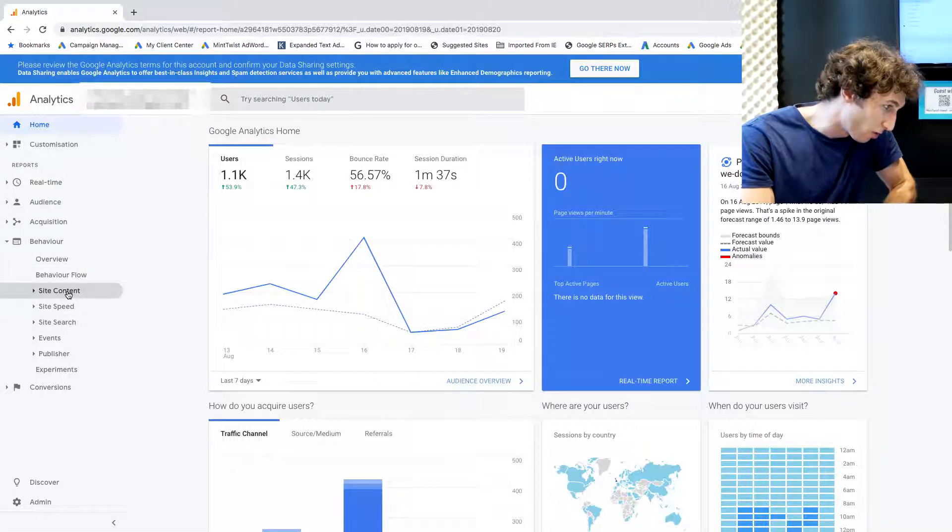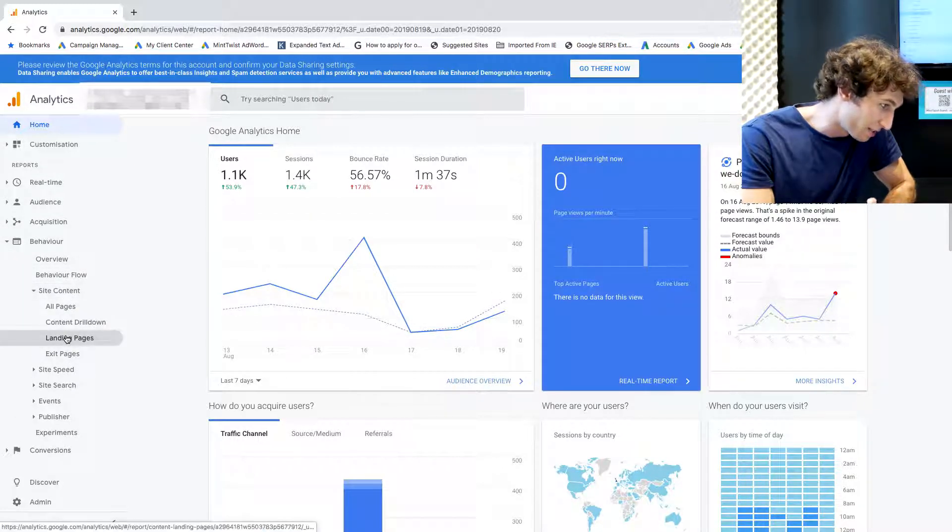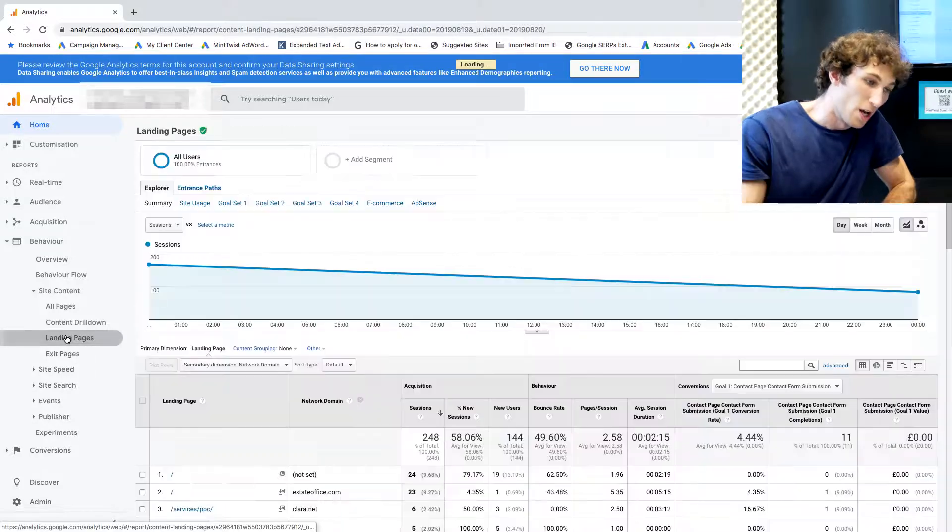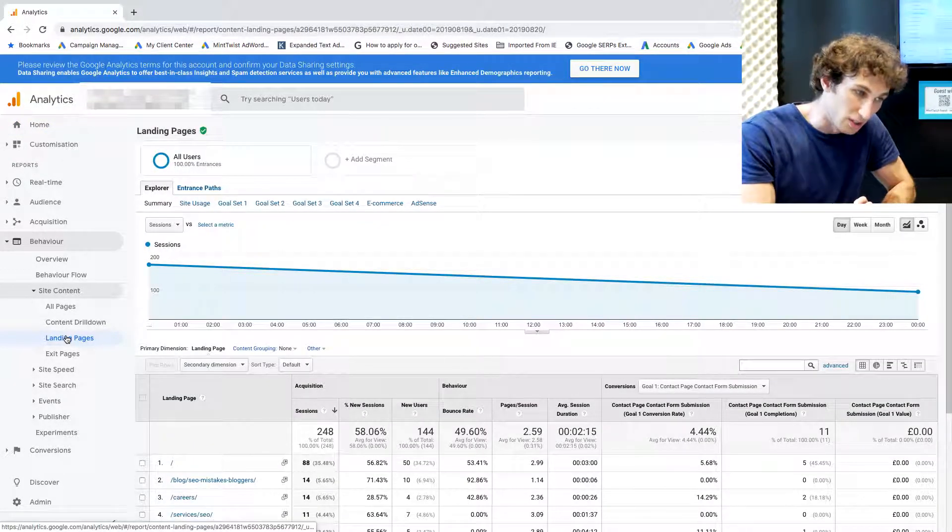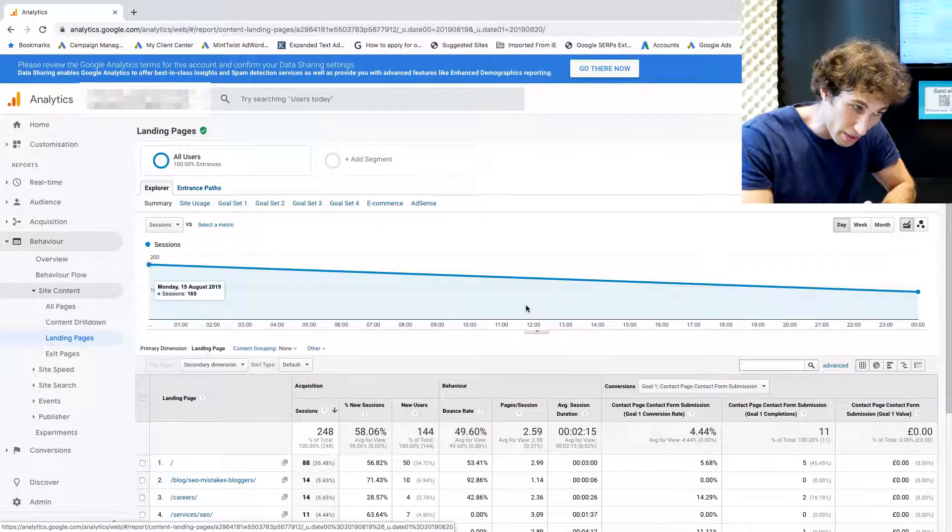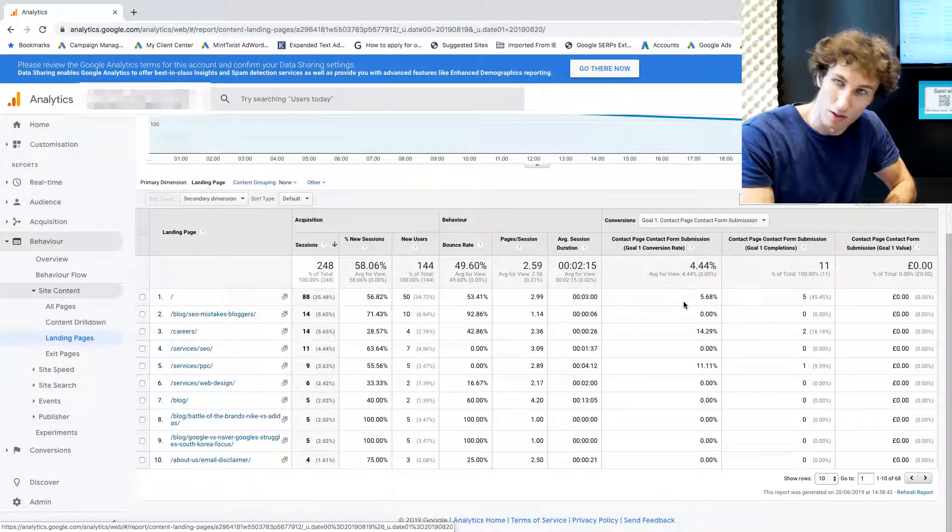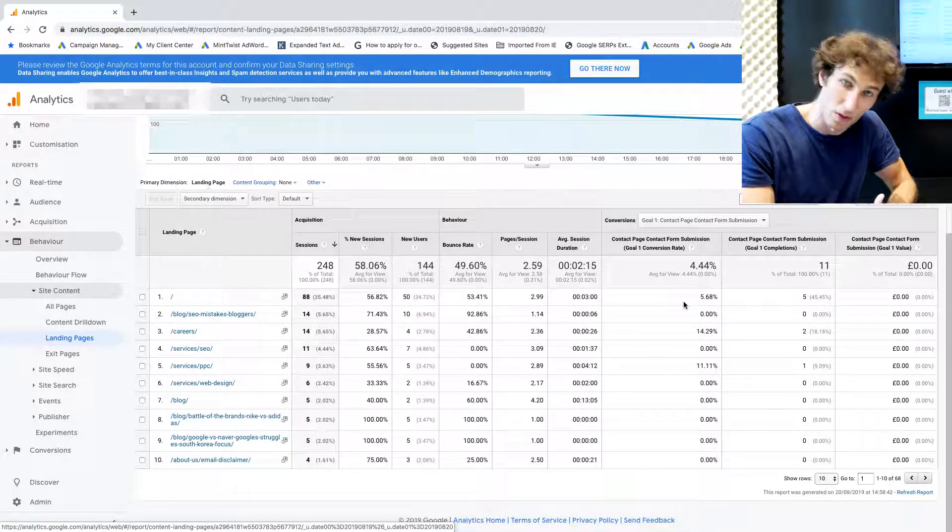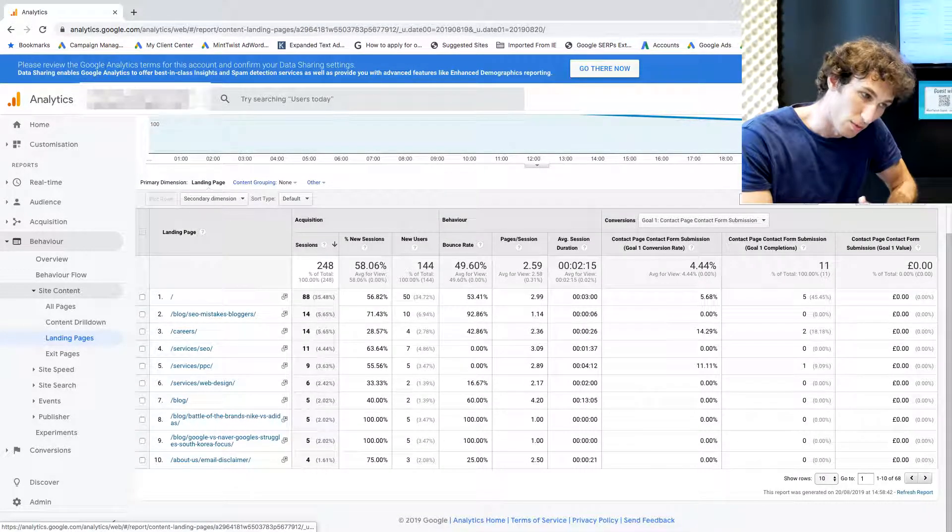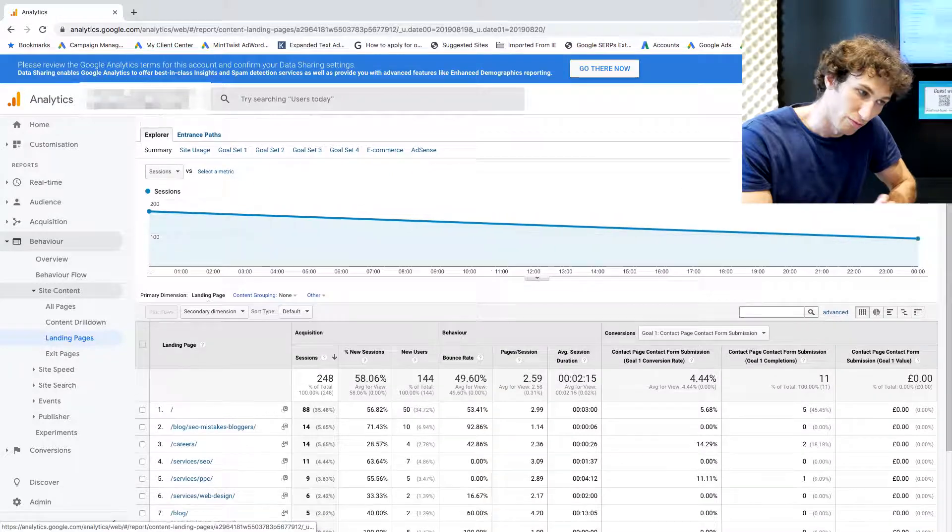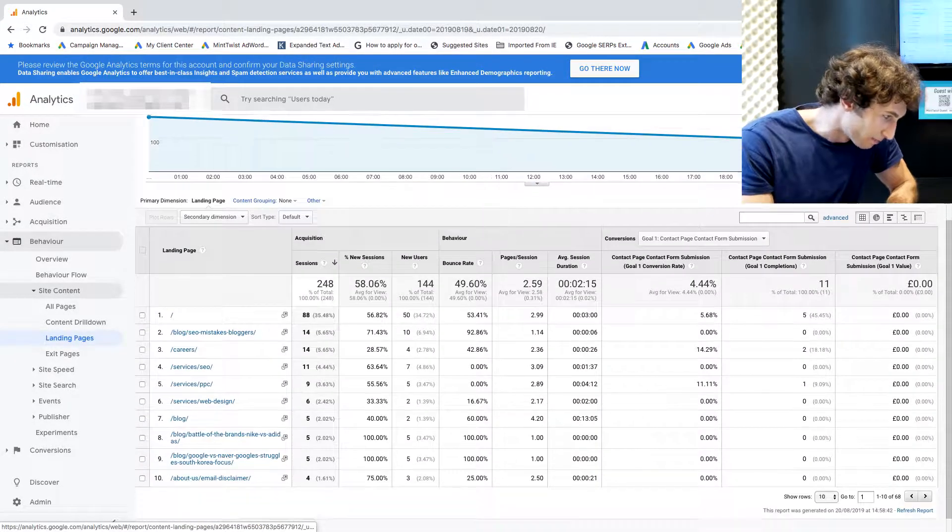...is you want to go onto Behavior, Site Content, Landing Pages. What I like to do is filter the date to show only a couple of days worth of data just so it makes it a lot easier to spot this bot traffic, but you can do this ranging for a week or even a month.